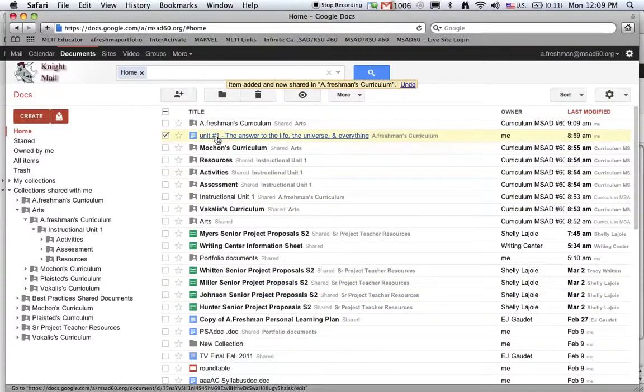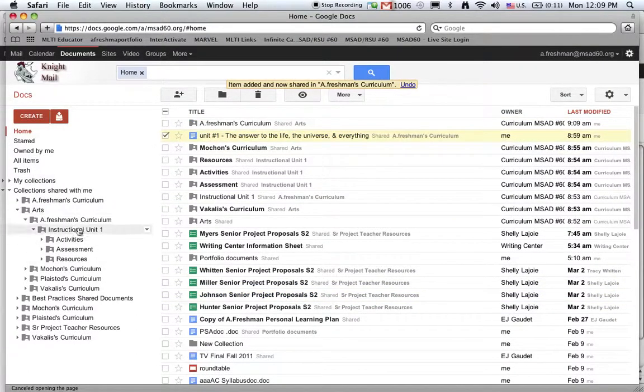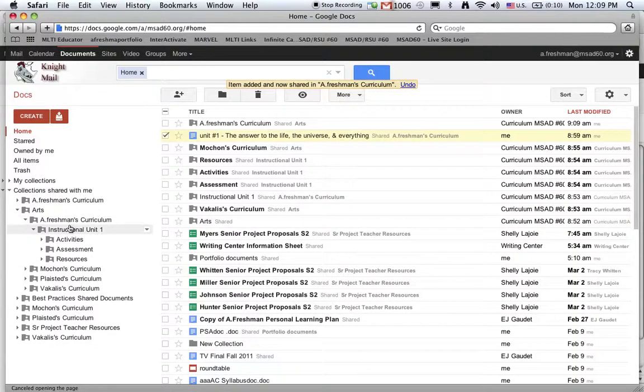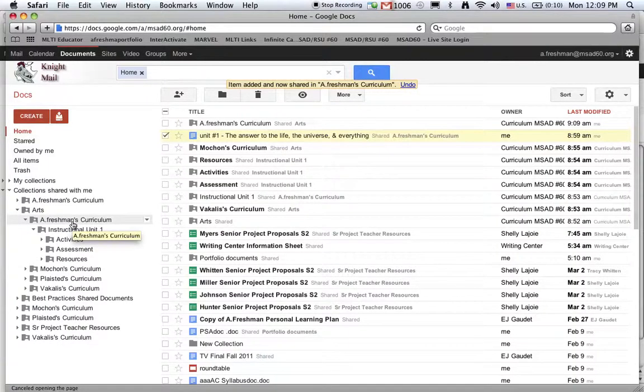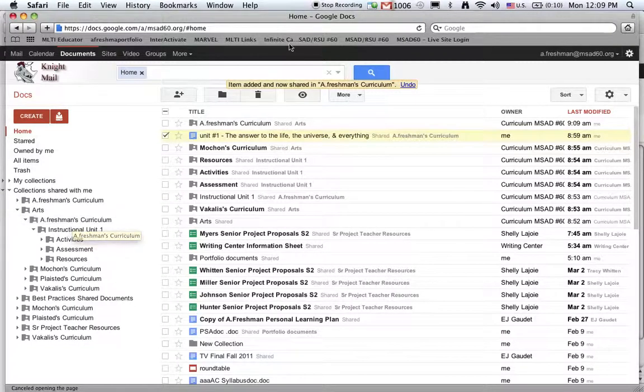Once this unit goes into this collection, it will take on the sharing of all a freshman's curriculum documents, which means that I can edit it, but other teachers can look at it. Thank you for listening.